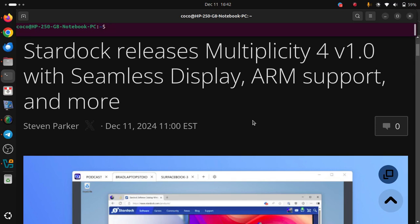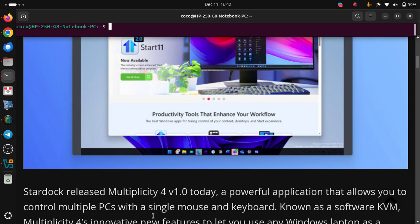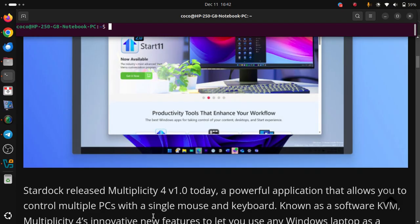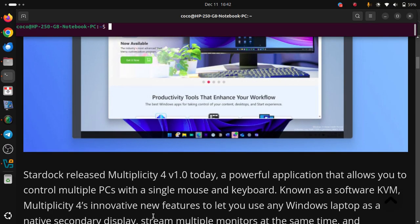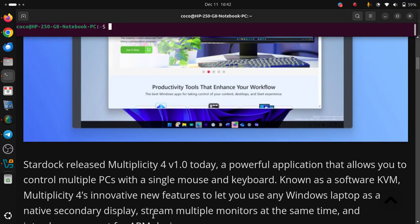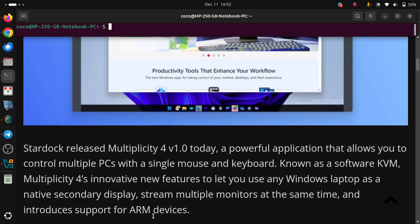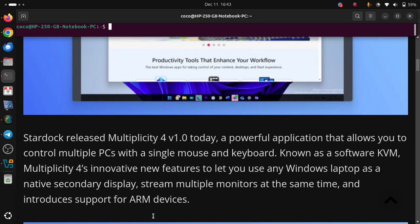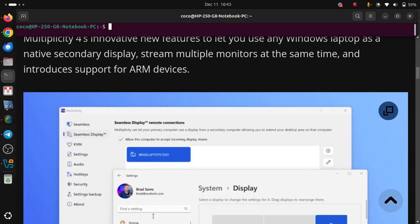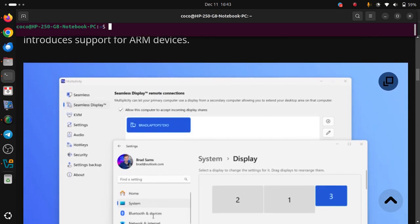Stardock releases Multiplicity 4 version 1.0, with seamless display, ARM support, and more. Stardock released Multiplicity 4 version 1.0 today, a powerful application that allows you to control multiple PCs with a single mouse and keyboard. Known as a software KVM, Multiplicity 4 introduces new features to let you use any Windows laptop as a native secondary display, streams multiple monitors at the same time, and introduces support for ARM devices.